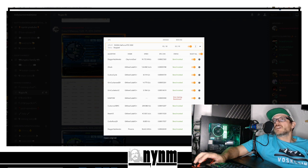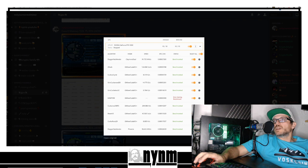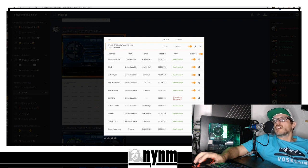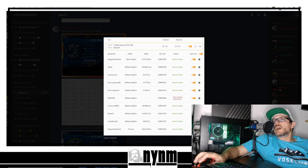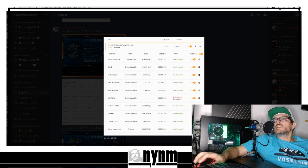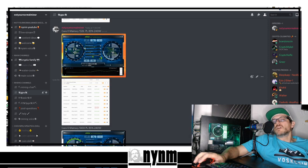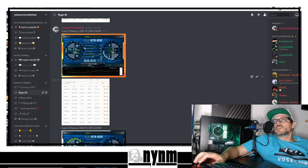That bumps us up to 91 plus megahash per second on Dagger. On Cuckaroo Grin 29, we're seeing 14.77 graphs per second, and Beam at 45 plus sols. 96 megahash per second on DaggerHashimoto.